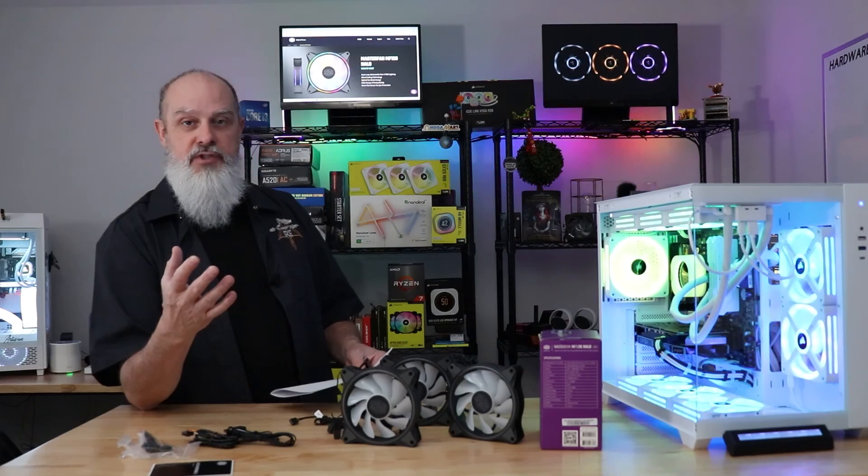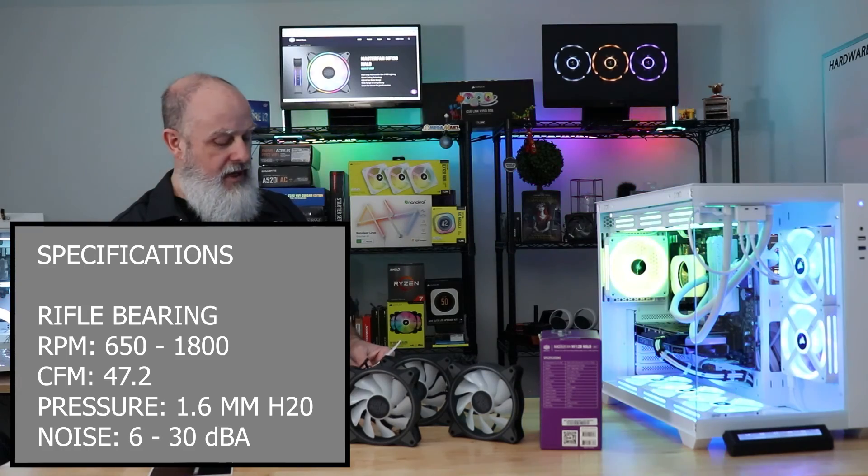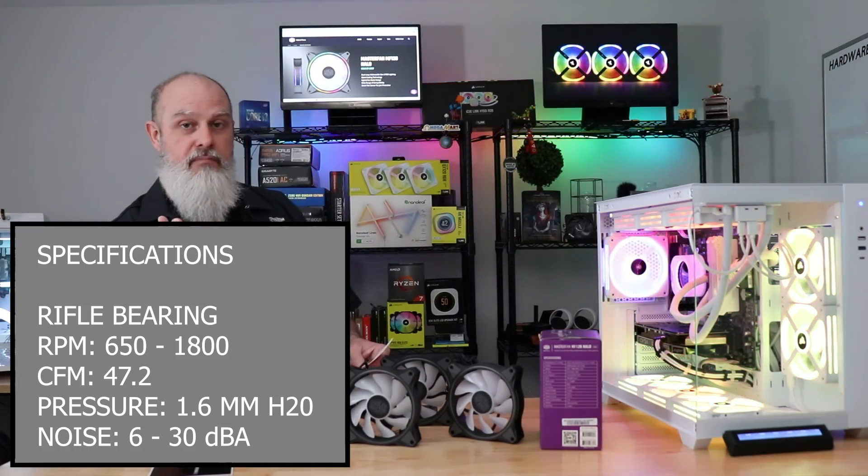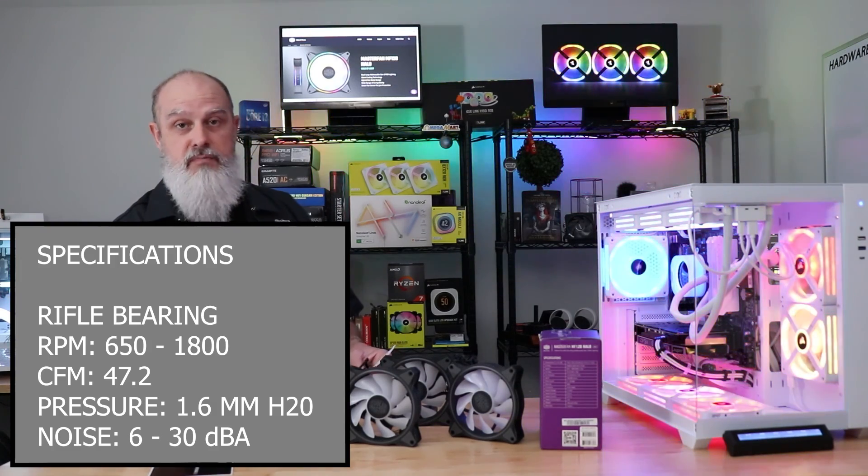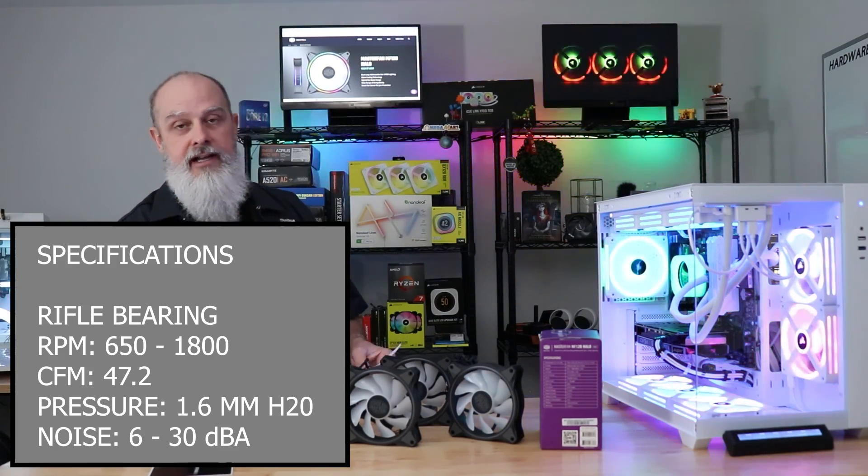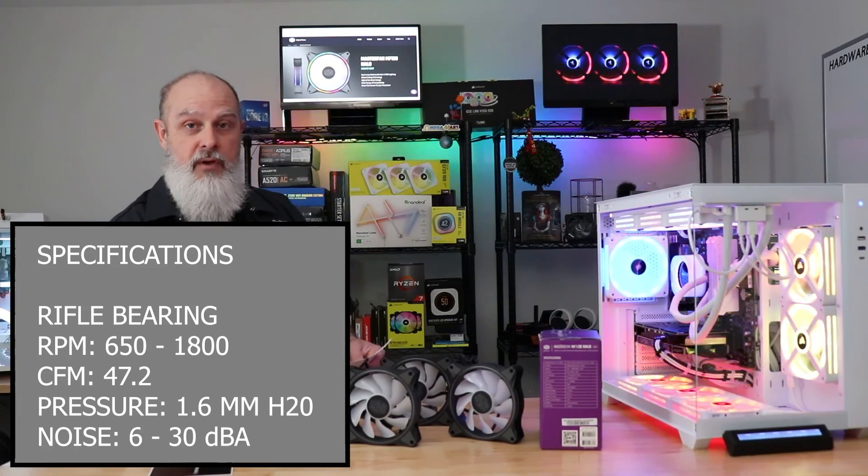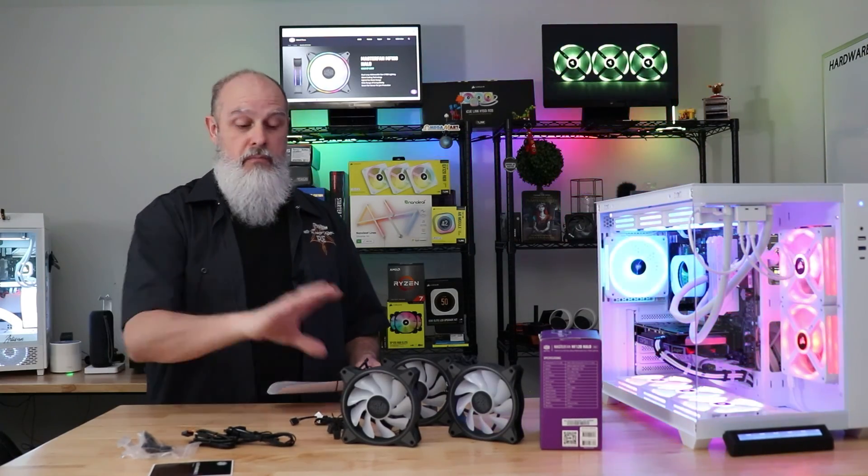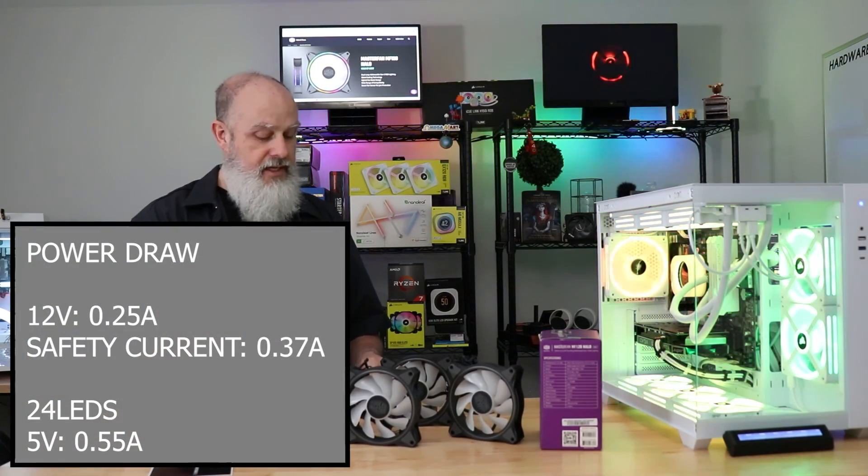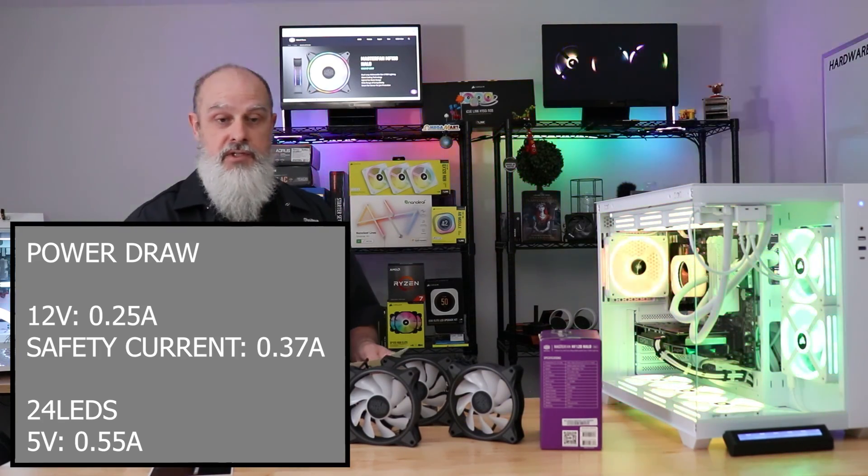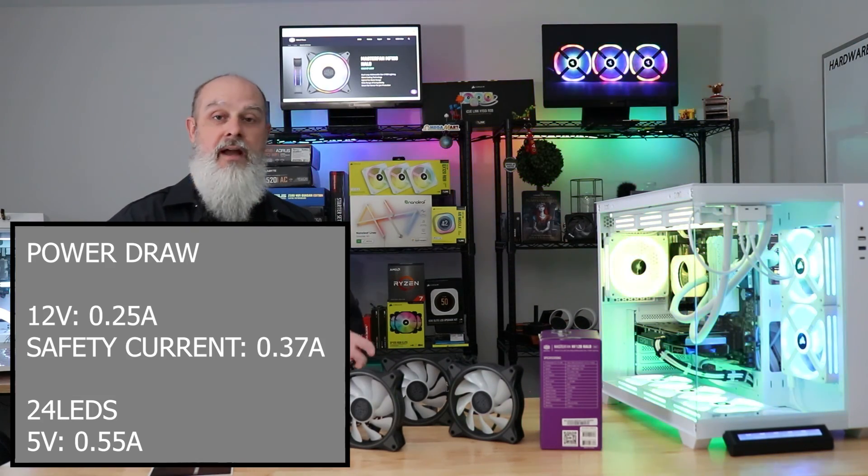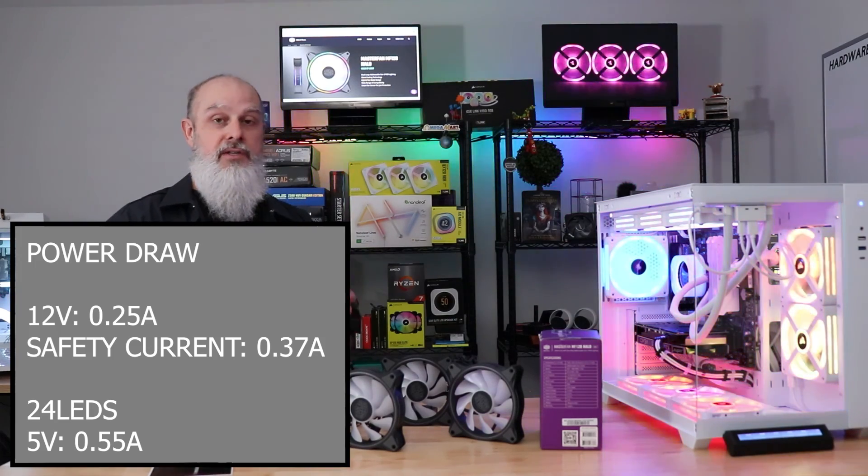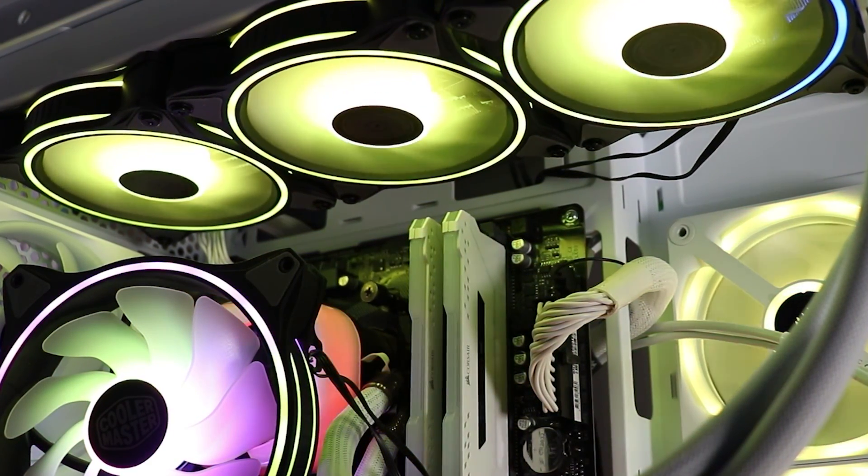Going over the specifications real quick. Each fan does have a rifle bearing. The RPM range is 650 to 1800 RPM. At the max range, it should give you 47.2 CFM. Also, at the maximum RPM, you should get 1.6 mm H2O pressure out of it. That's what they're listing on there. The noise is rated at 6 to 30 decibels. The fans do have a 4-pin PWM connection and a 3-pin standard ARGB connector. The current draw on the 12-volt motor side is rated at 0.25 amps. It is listing a safety current at 0.37 amps. That's a safety margin for when it's starting up. So you should take that into account. Each fan does have 24 RGB LEDs and Cooler Master is listing the current draw of those LEDs to be 0.55 amps.